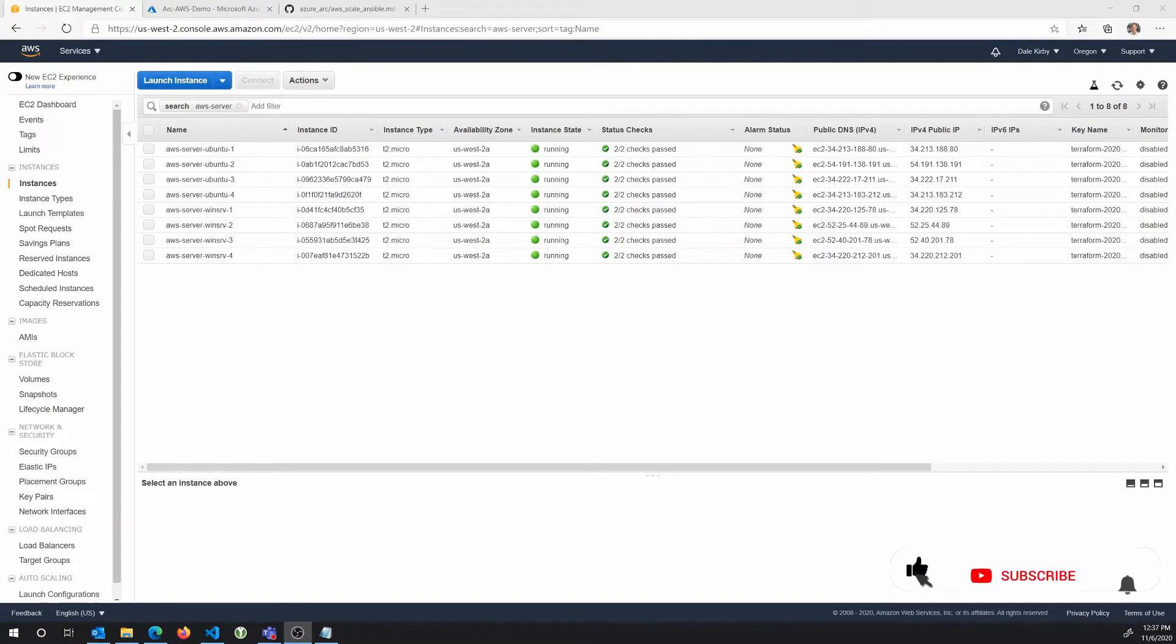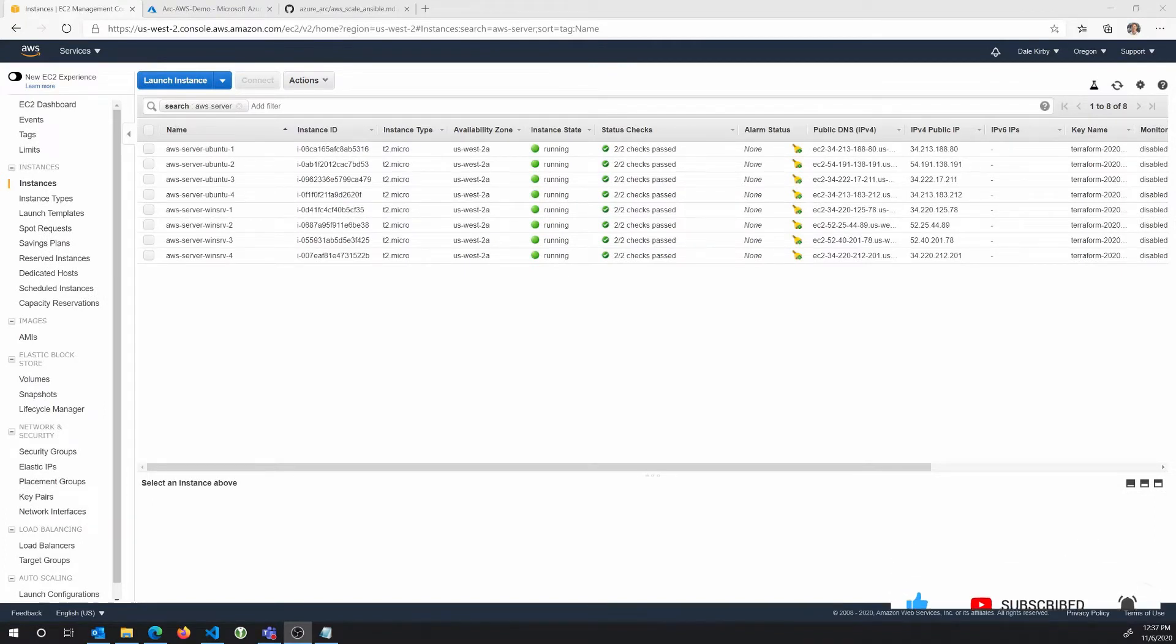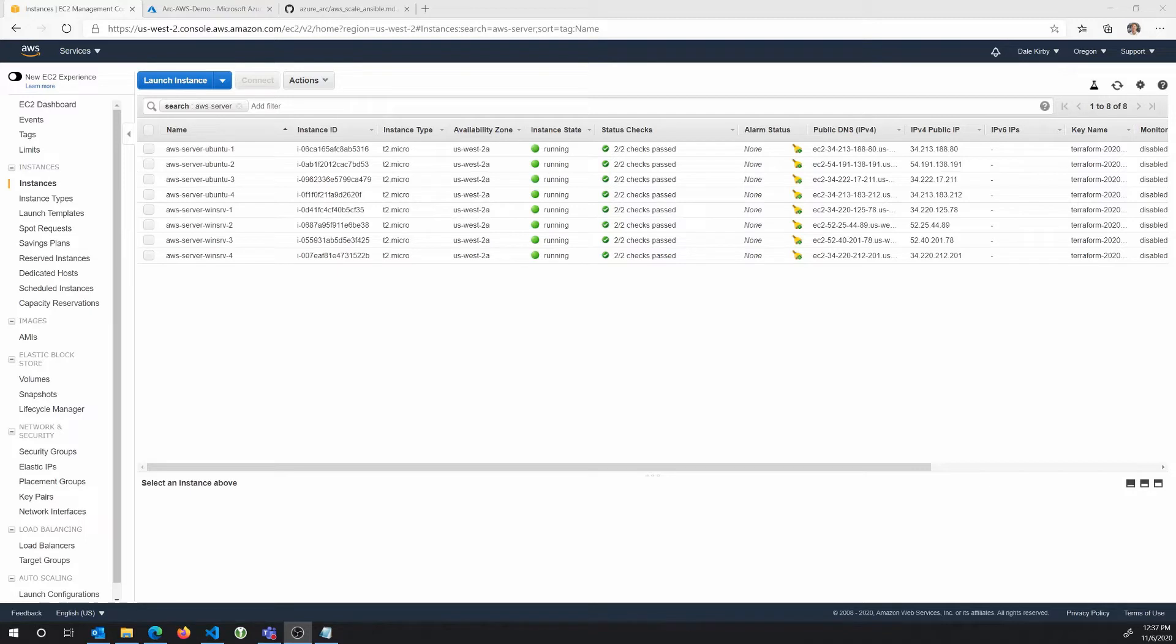Hi, everyone. This is Dale Kirby, Cloud Solution Architect with Microsoft. I wanted to do a quick demo of how we can use Ansible to dynamically onboard some AWS EC2 instances into Azure using Azure Arc. And once we've done that, we can then manage those resources as first-class resources in Azure.